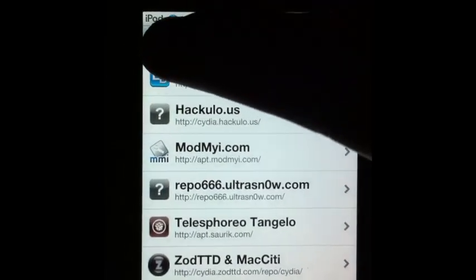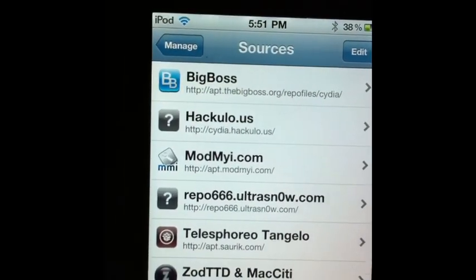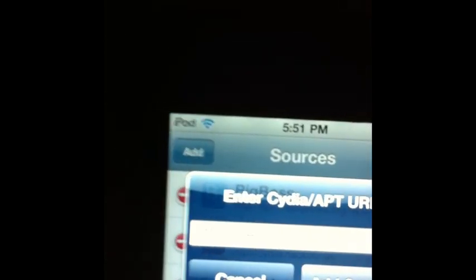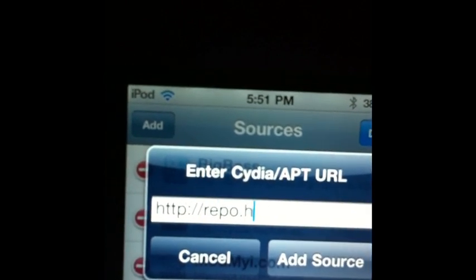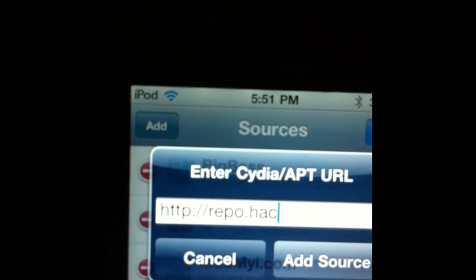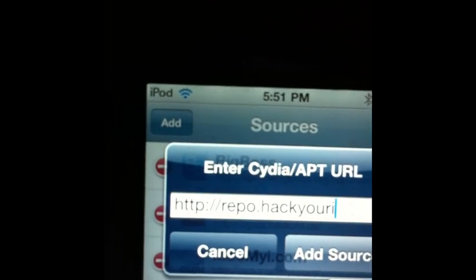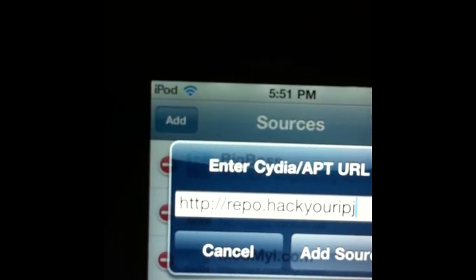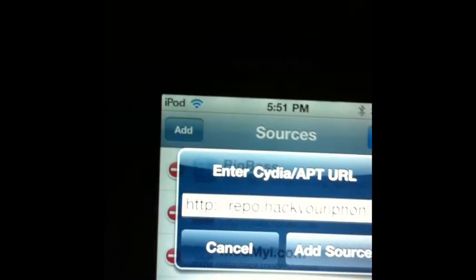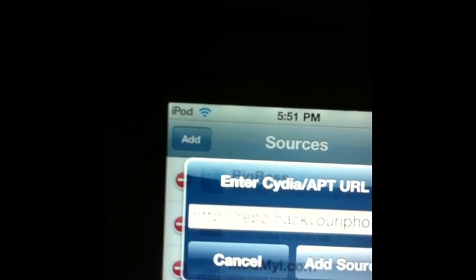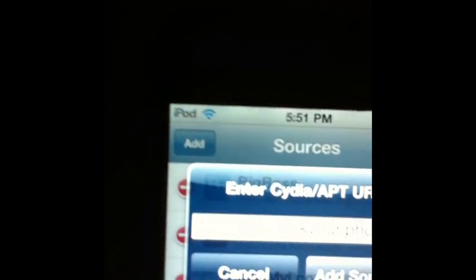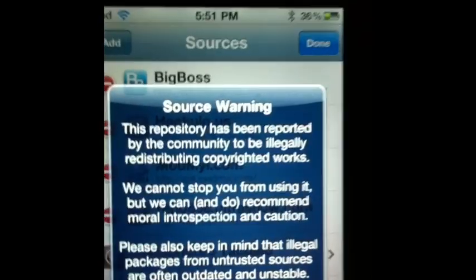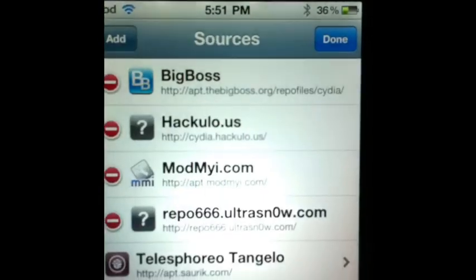you want to click sources and then click edit right there and then click add. You want to type in repo which is R-E-P-O dot H-A-C-K-Y-O-U-R. So hack your iPhone. It works for the iPod as well though, don't get confused with the name. Hack your iPhone dot, I think it's org, it's either dot org or dot com. We're going to figure it out right now. Alright, it's dot org.